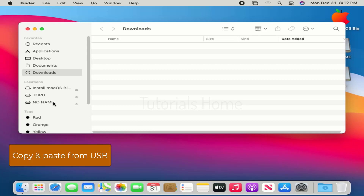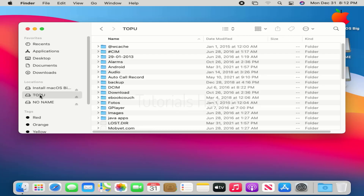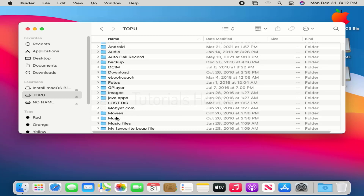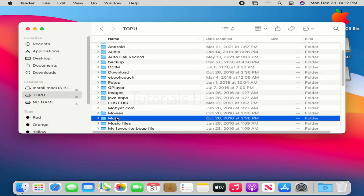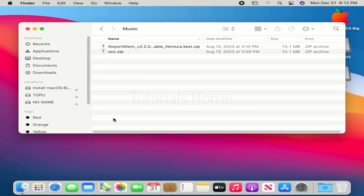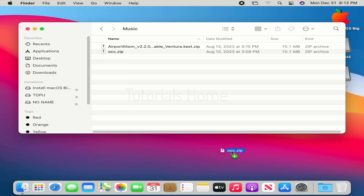Copy the downloaded OpenCore and Wi-Fi driver from another USB drive to your macOS.